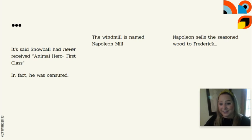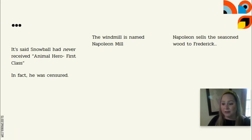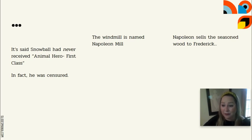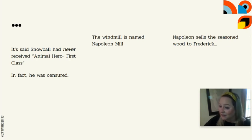The windmill is finally completed and Napoleon names it Napoleon Mill. The windmill is a symbol of power in this story, and right now Napoleon has all the power — the animals have given it to him. The neighboring farm humans are very taken with this windmill, this symbol of power, and they want it too, which will come up in just a moment.